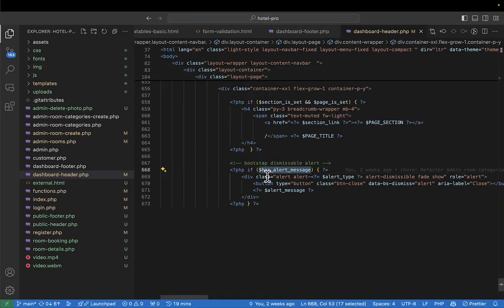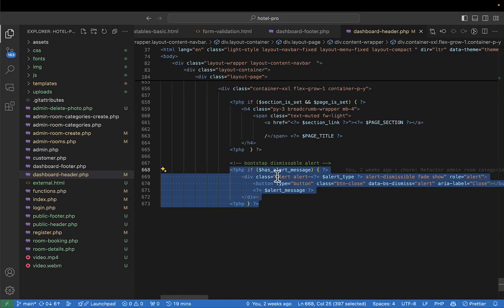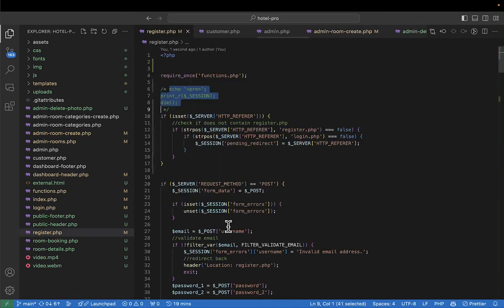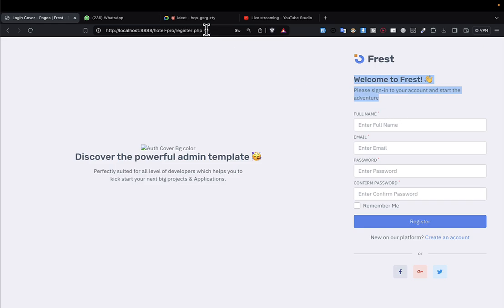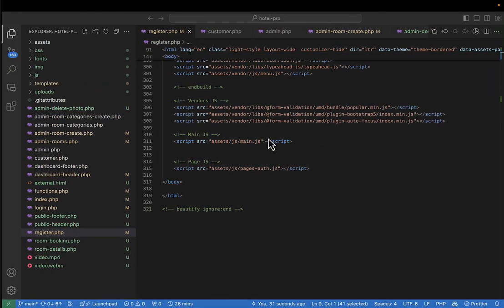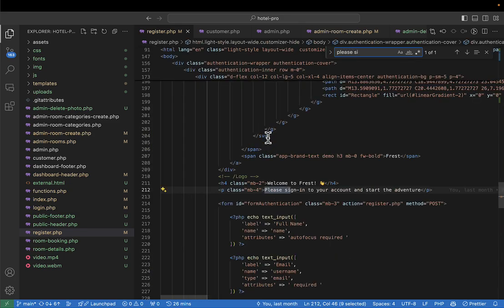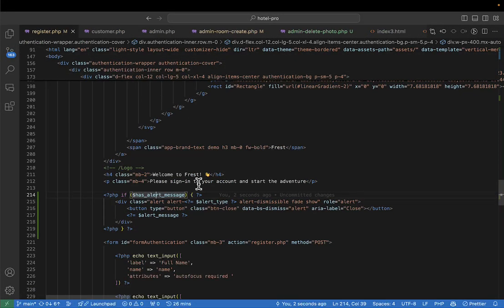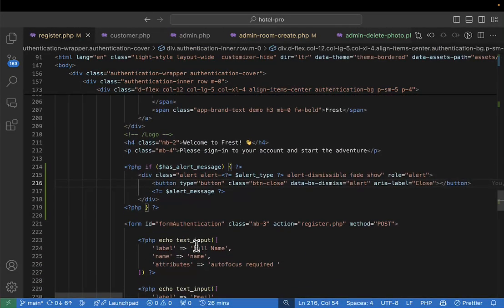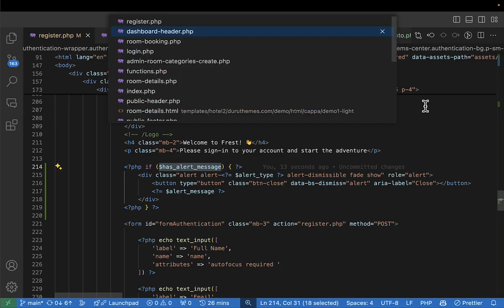I'll do the same in the register page. I'll copy the logic from the dashboard header and paste it into register.php near the top, before the register form. This way, someone will see the alert message — 'Please log in to continue with your booking' — when they are redirected to the register page. If they refresh, the message will display once and then disappear.